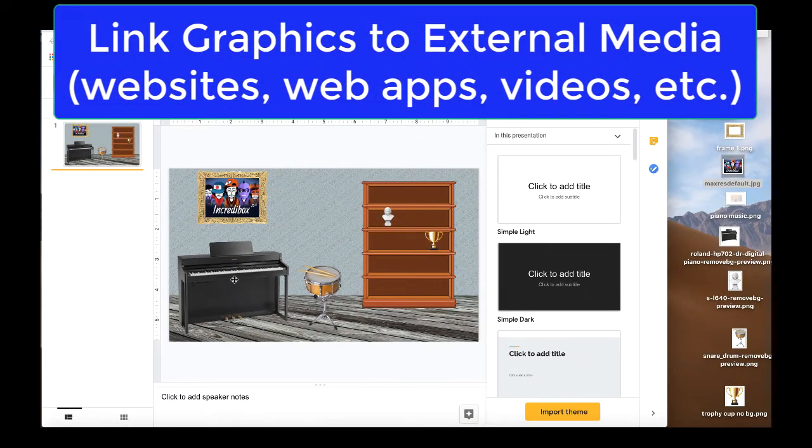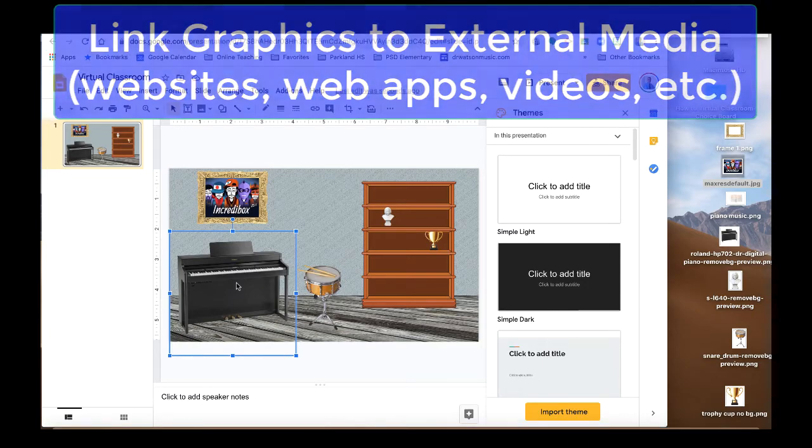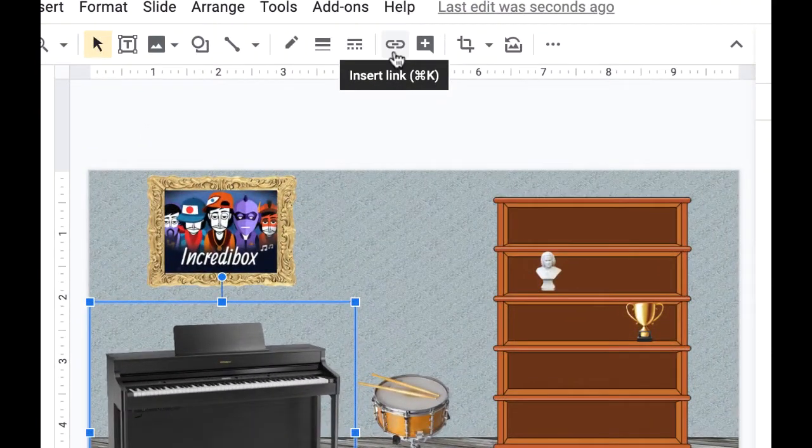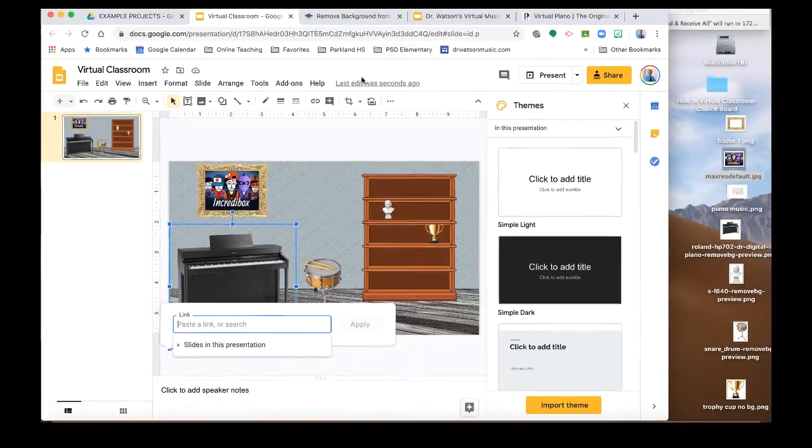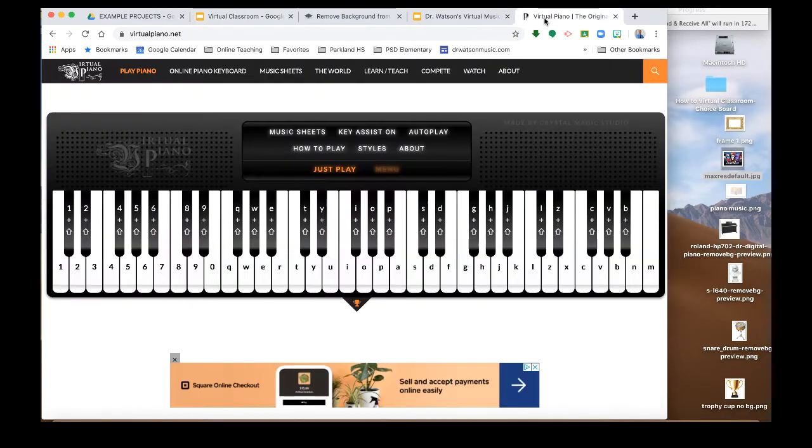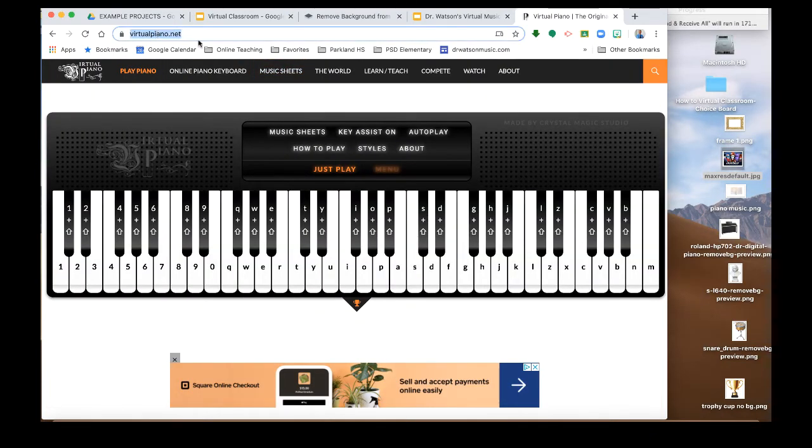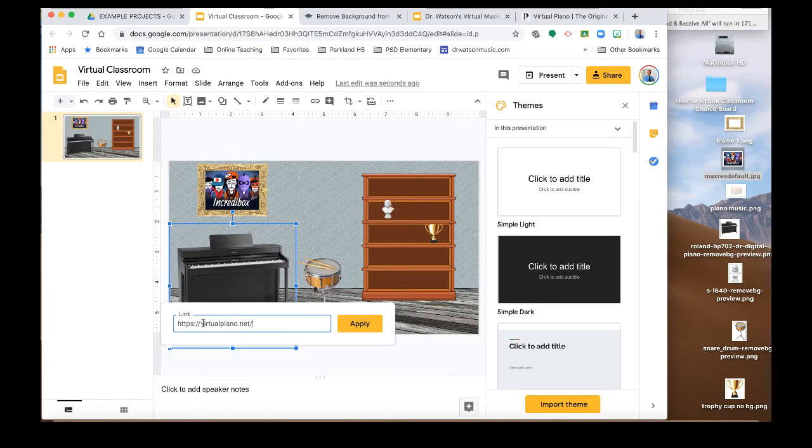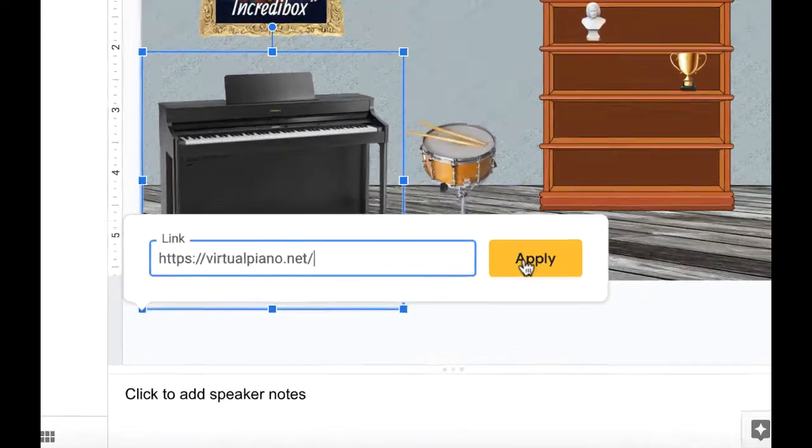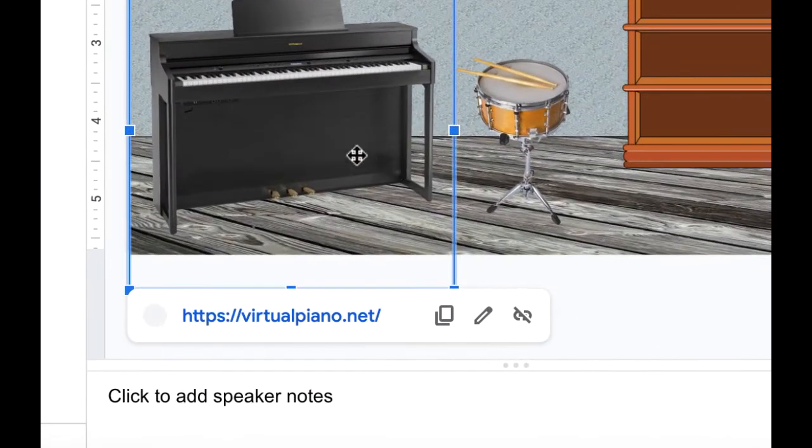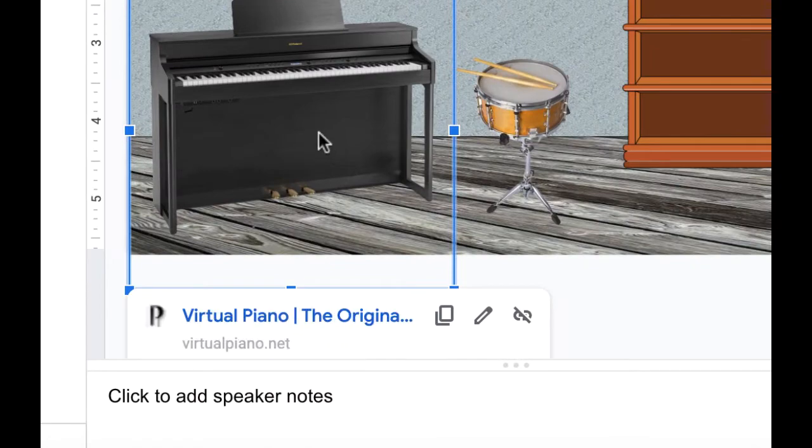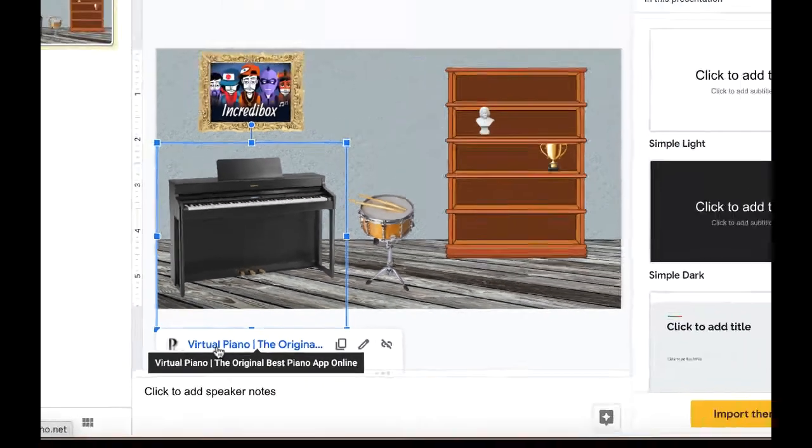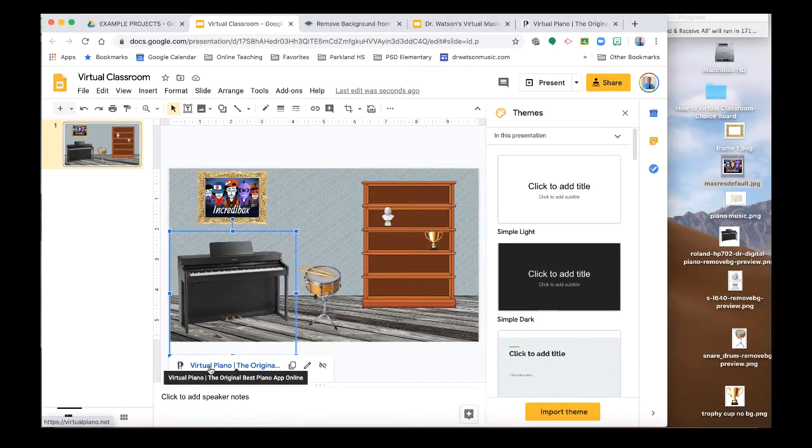Okay, so what we're going to do is we're going to take one of the images like this piano here, select it, and we're going to choose the insert link to that image. And I found a virtual piano online, I'm going to go ahead and copy the URL, the web address for that virtual piano. And that's what I'm going to link that image to just paste it in there and apply. So now when a student presses on the piano, they will get a link to go to that virtual piano.